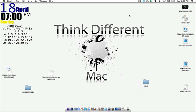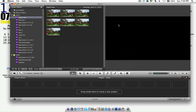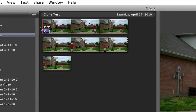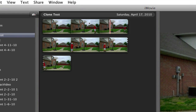Hey guys, okay so today I'm going to show you how to make a cloning effect in iMovie 09. Go ahead and open up iMovie. You're going to need two clips that are kind of half and half — one side is going to be needing a clone and the other side the other clone or yourself.